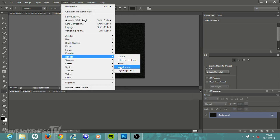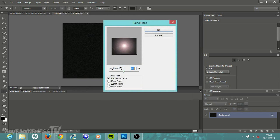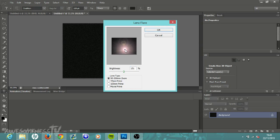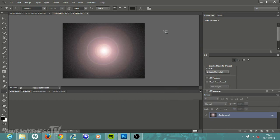We're going to go back up to Filter, go down to Render, then hit Lens Flare. You want your brightness to be up around 150, doesn't matter if it's perfect, and then move this little plus sign kind of into the middle. Hit OK and you get a nice lens flare.